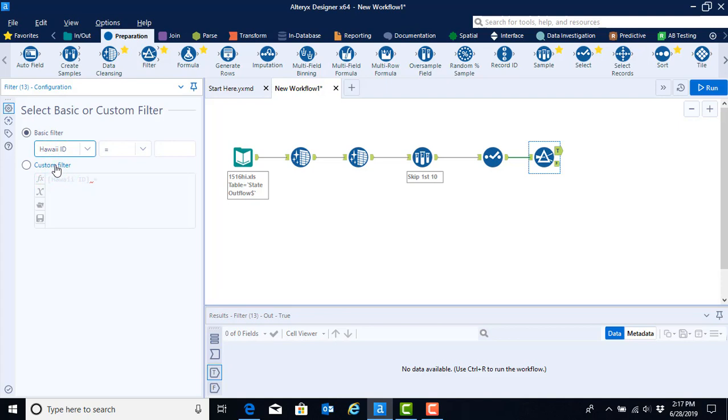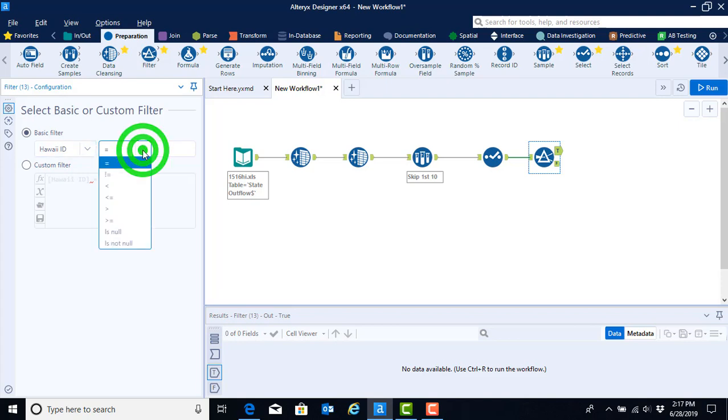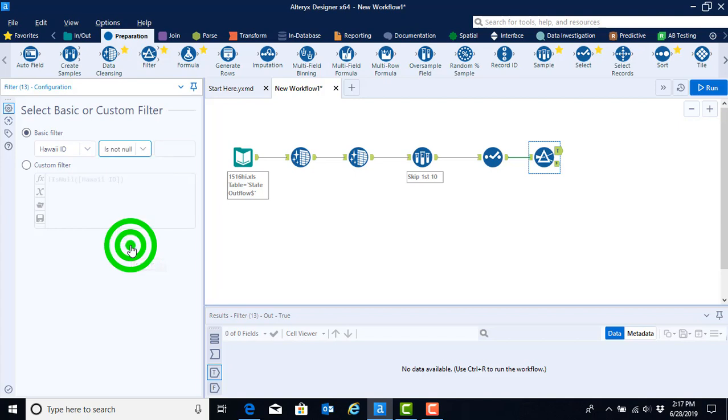And we want to say, in the Hawaii ID column, we would like you to get rid of observations if. And so in order to put that if condition on, we're going to go to the next box and click on the drop-down menu. And we're going to say is not null.